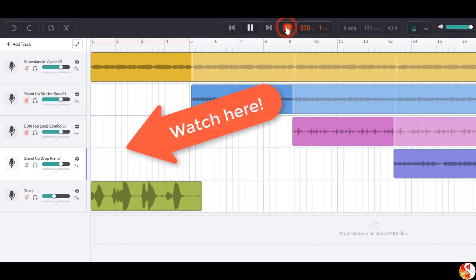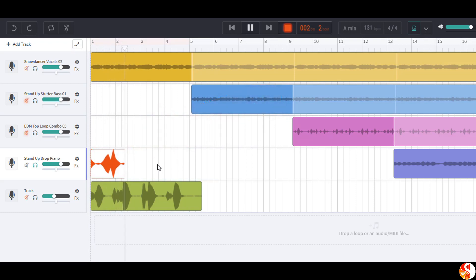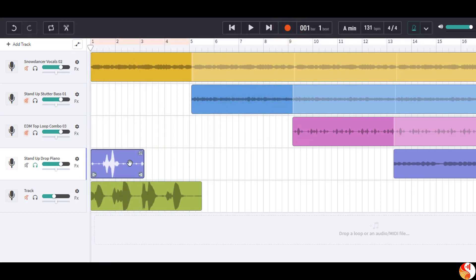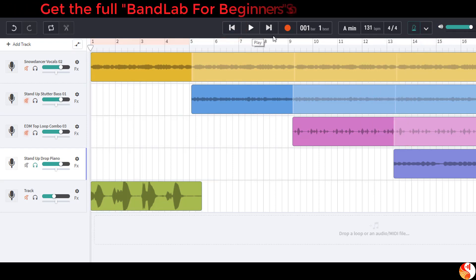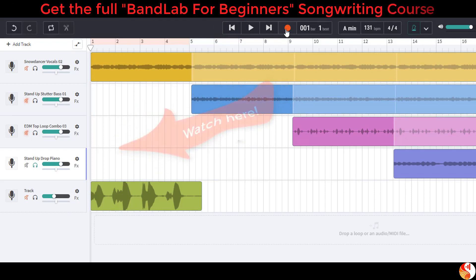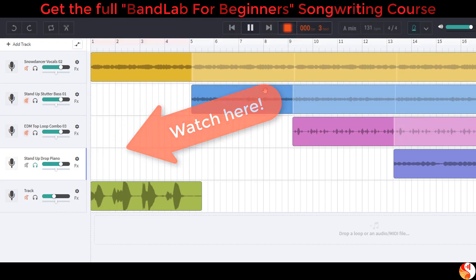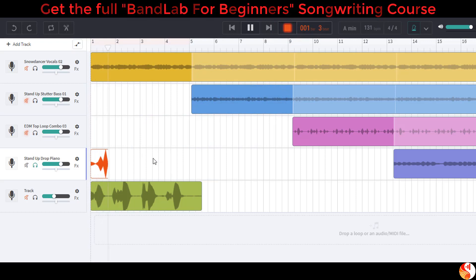One, two, three, four — and there it starts. And if that didn't give us enough time, we could change it to a two-bar count-in, which would be eight beats. Let's try that: one, two, three, four, two, two, three, four — then it starts.